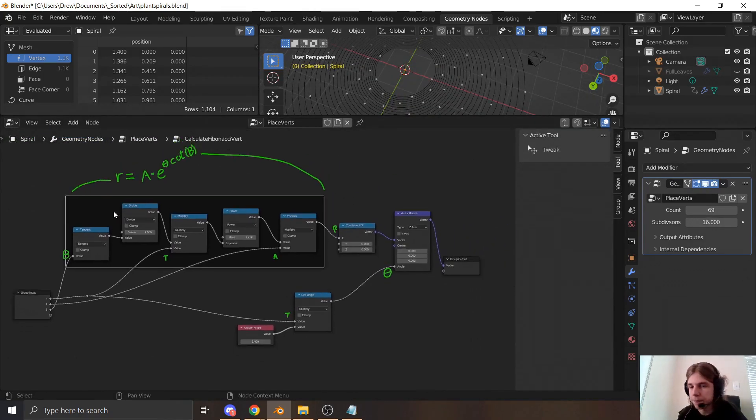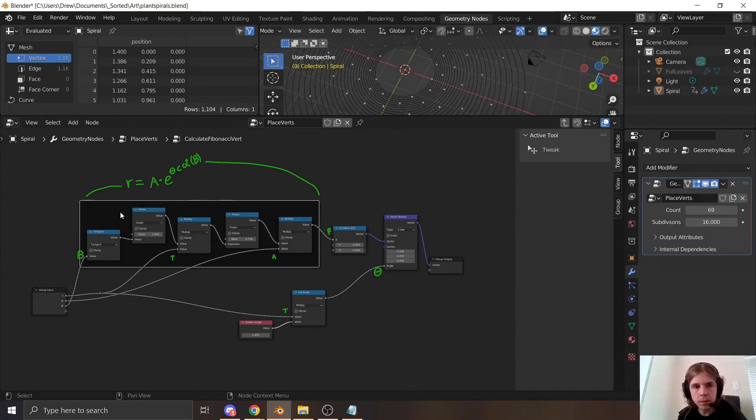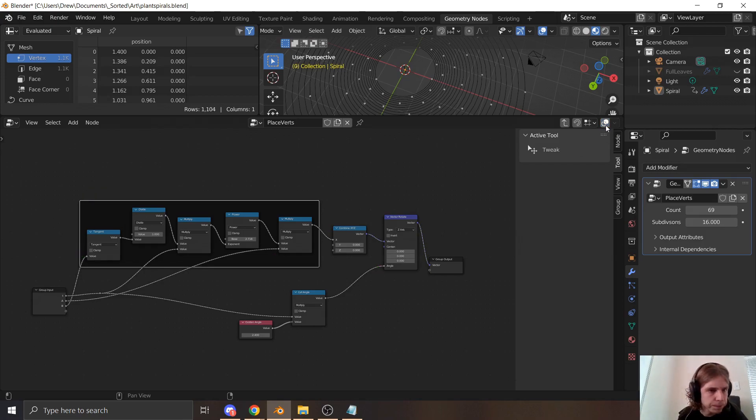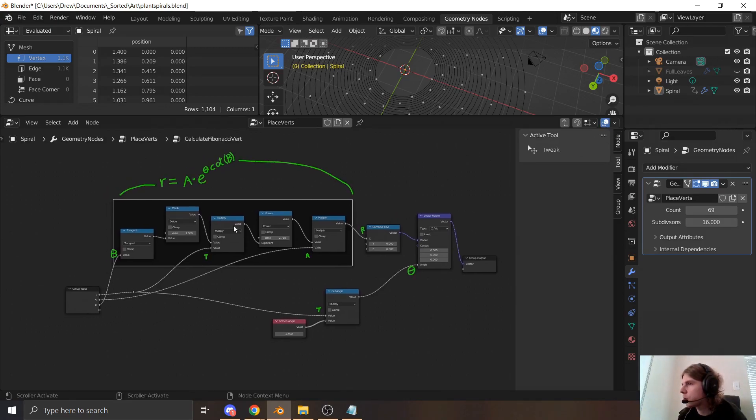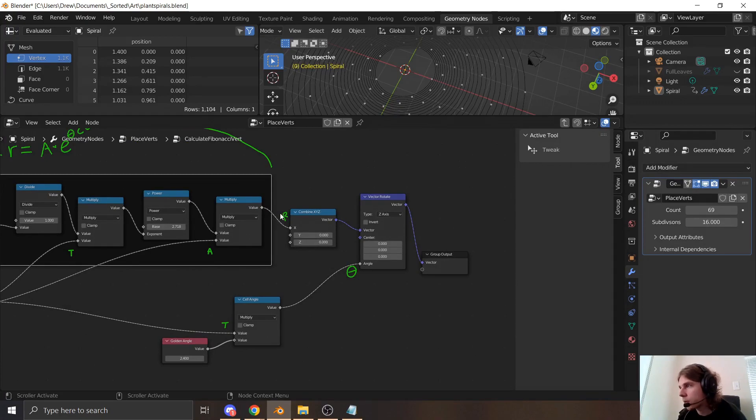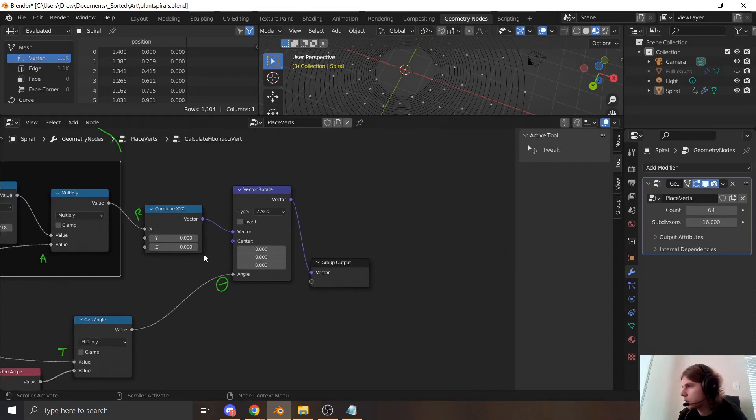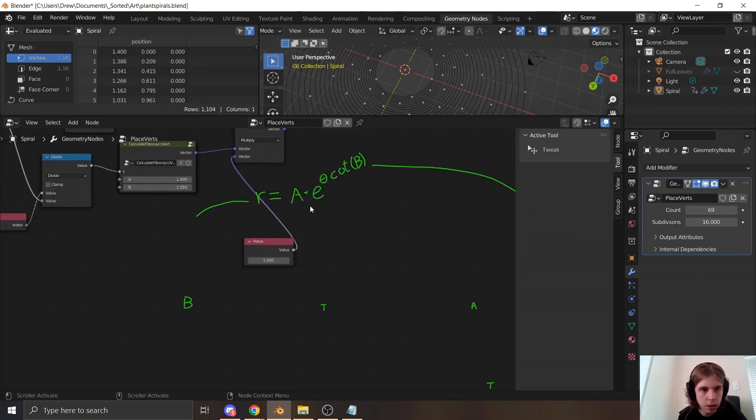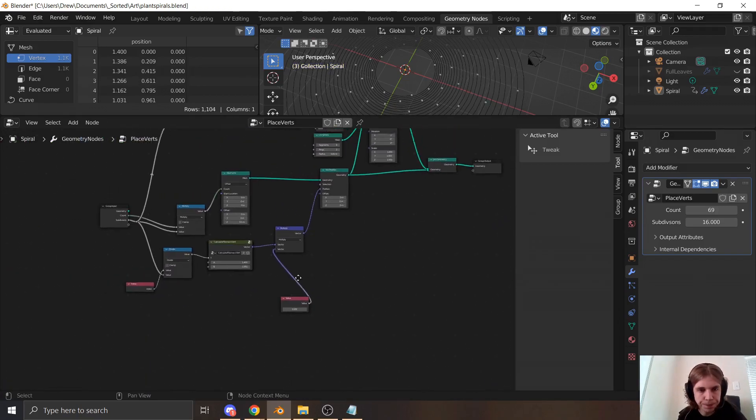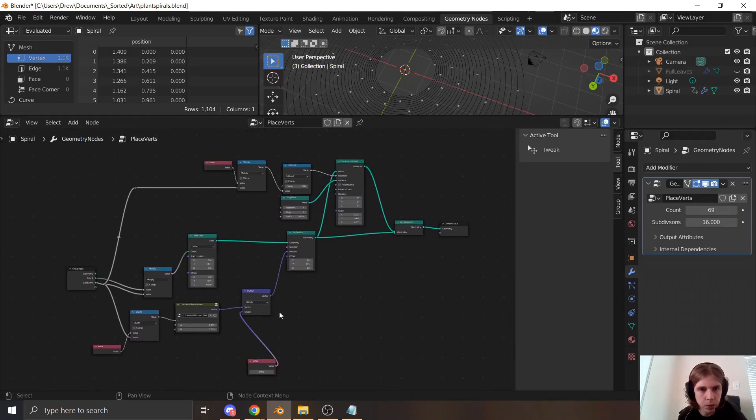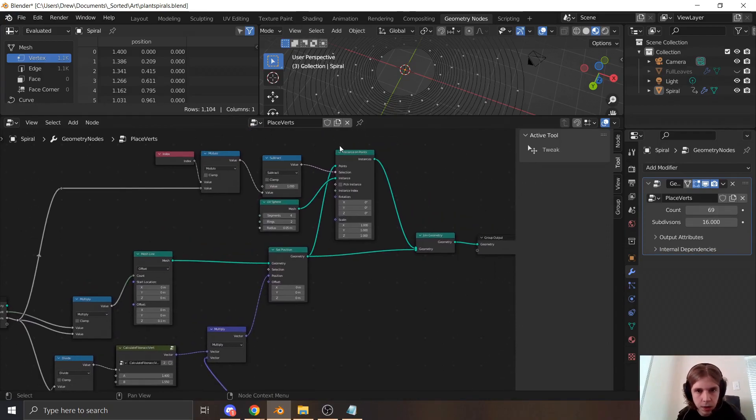Here's my spiral. Here's the math to get the spiral. You can see I'm just coming up with an angle, and I'm coming up with a radius, and I'm rotating around the origin to create a point. And that's it.